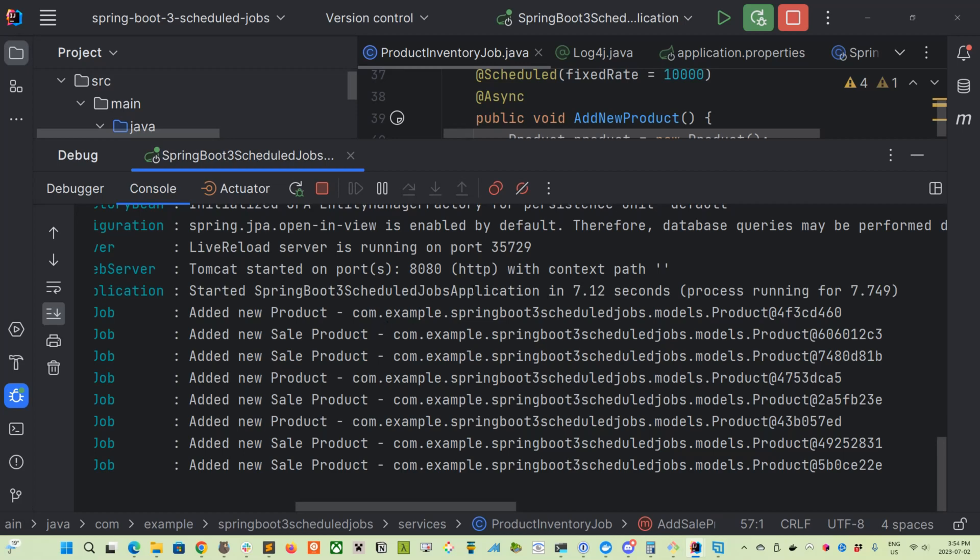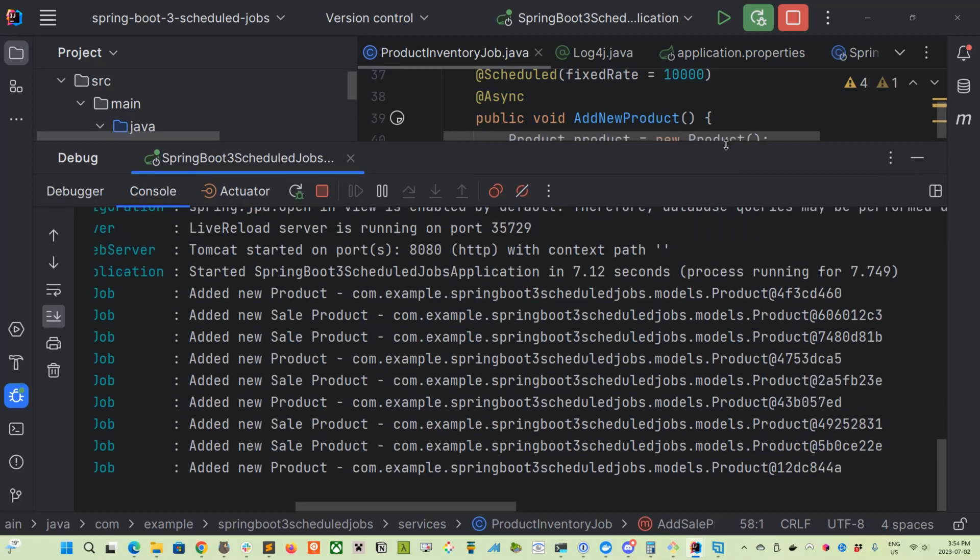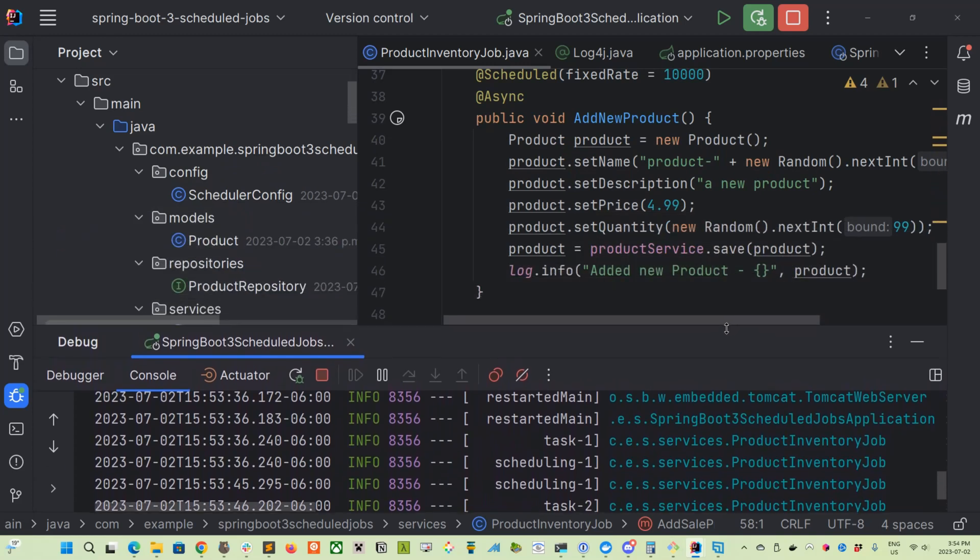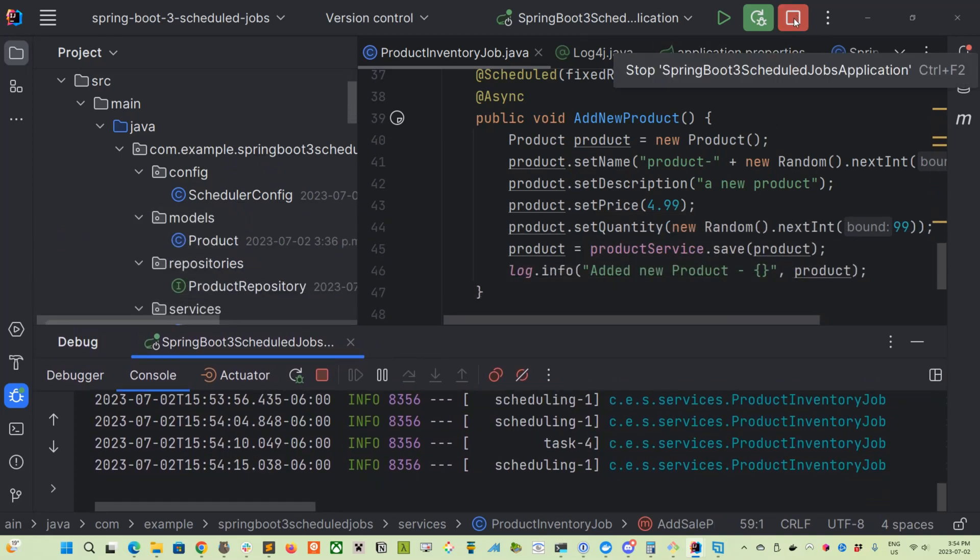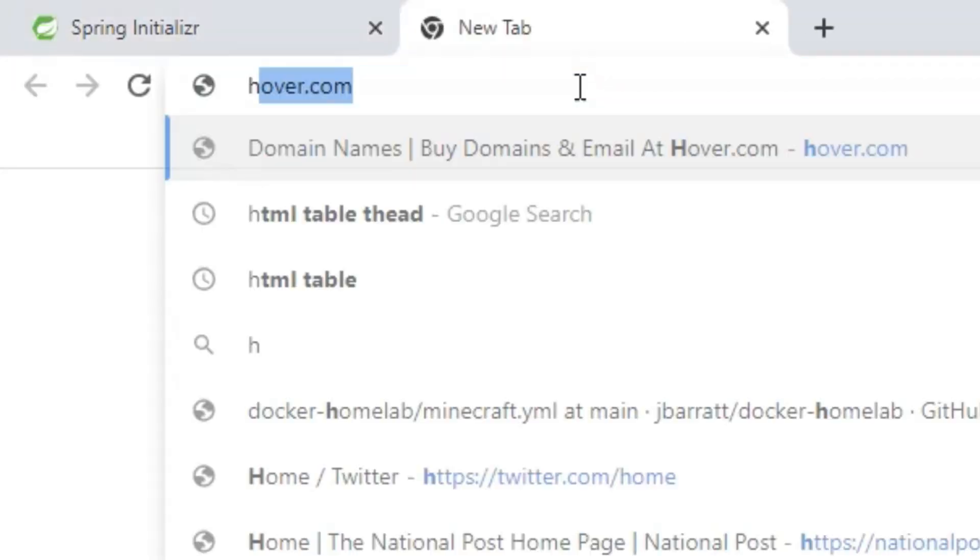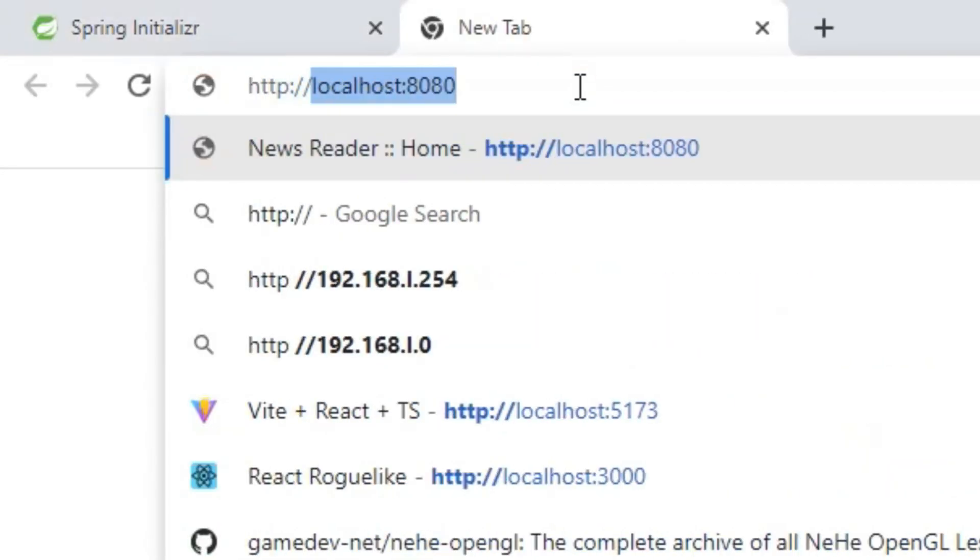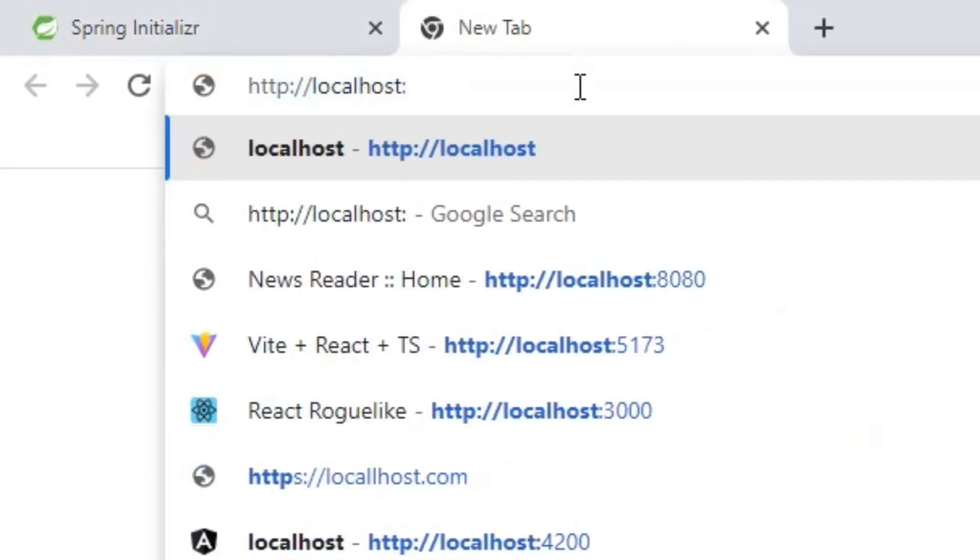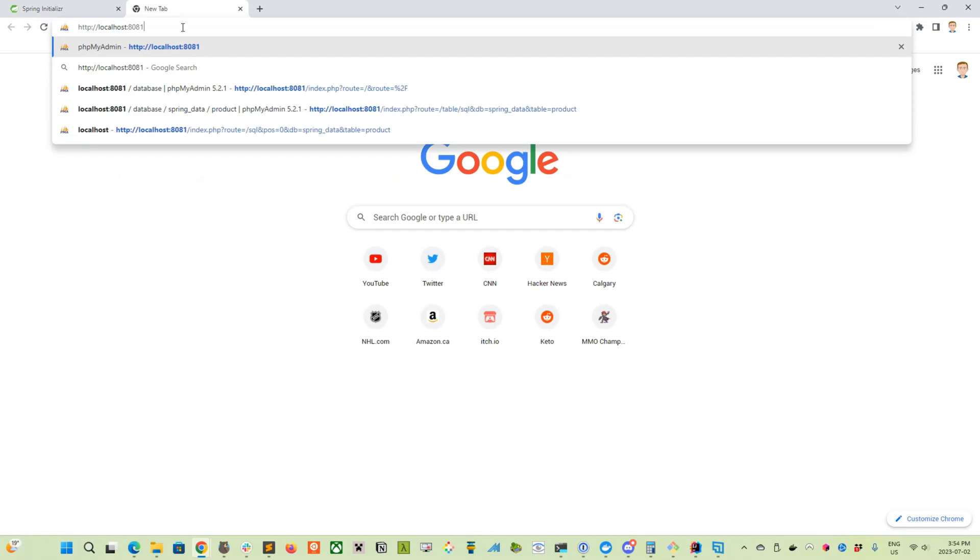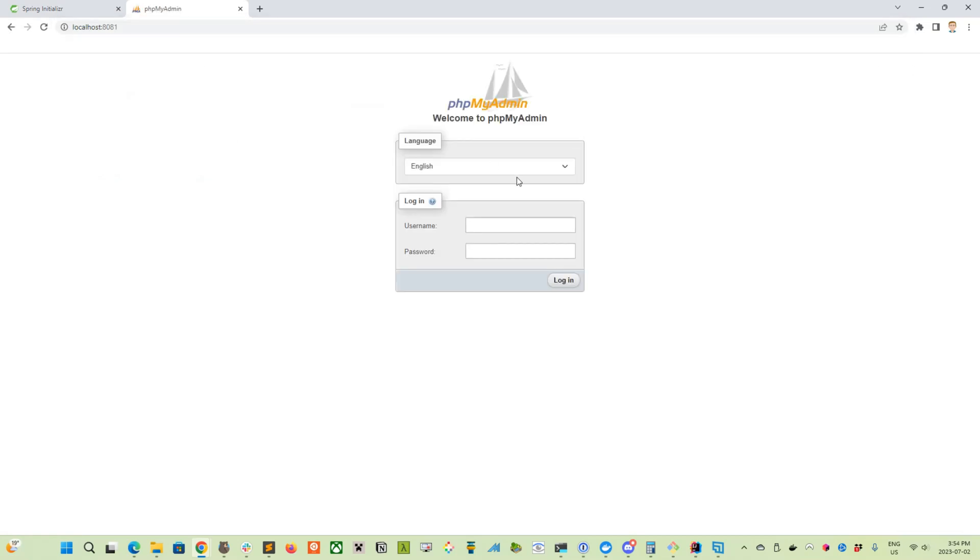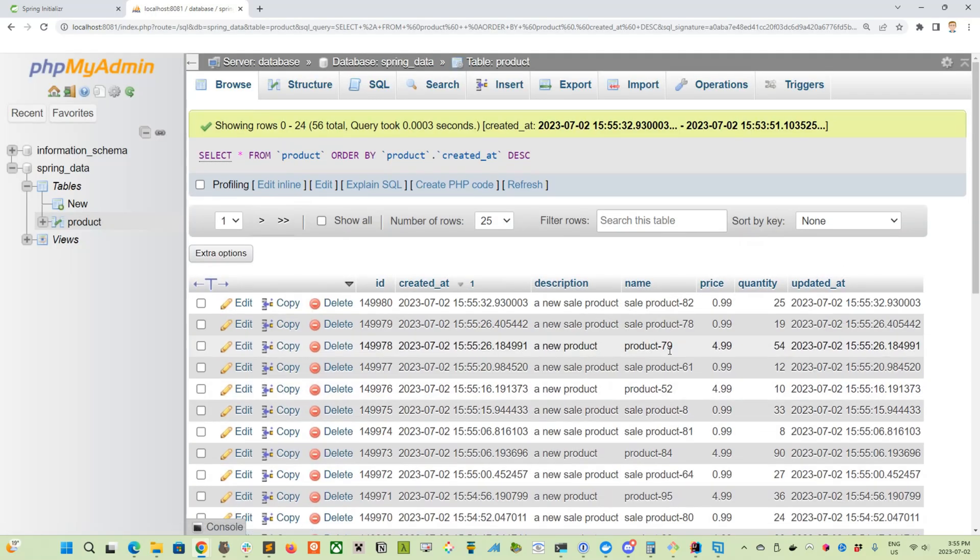So the product, this was the asynchronous. This was happening every 10 seconds. So we've had a few products run. Why don't we check the database and check the timestamps there and see if they're close to those delays that we've introduced in our setup. And let's go to localhost port 8081, where we have the phpMyAdmin setup and we log in with spring_user, which is what we defined in our .env file and spring_password.